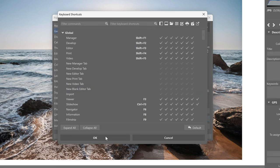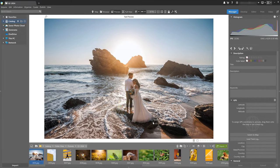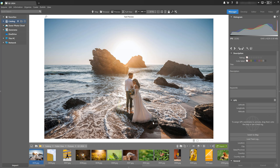The new shortcut management system also brings a few minor changes to already existing shortcuts. For example, the Control C and Control V shortcuts are used slightly differently in the develop module than in the manager module.